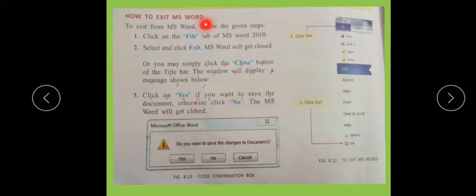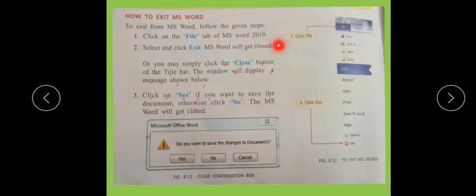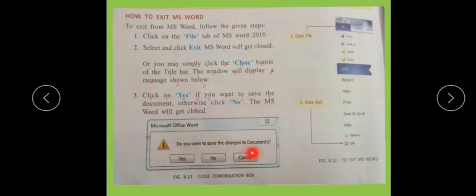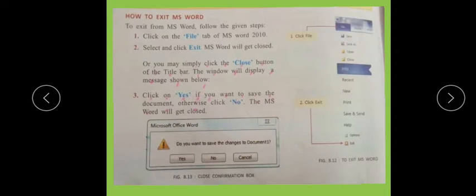How to exit MS Word — how to close MS Word. To exit from MS Word, follow the given steps: click on the File tab of MS Word 2010, select and click Exit. MS Word 2010 will get closed. You may also simply click the Close button on the title bar. The window will display a message: 'Do you want to save the changes to the document?' Click Yes if you want to save the document, or No if you do not want to save.